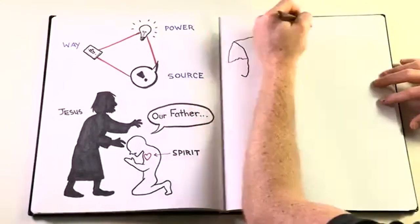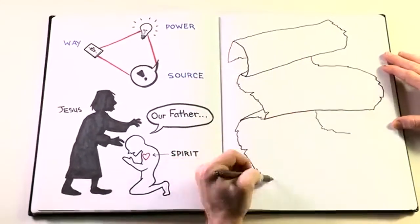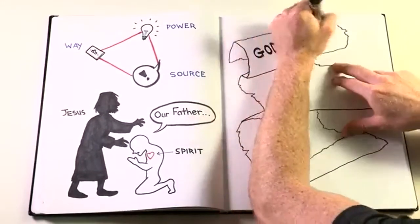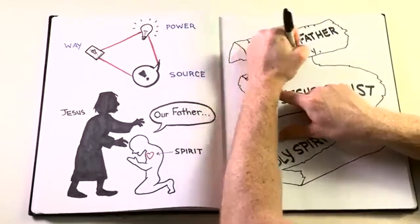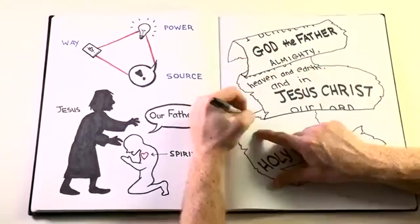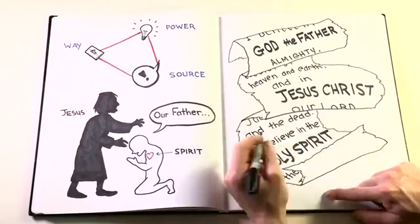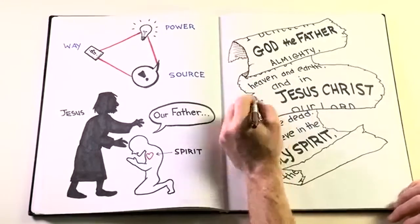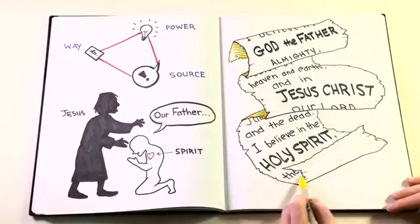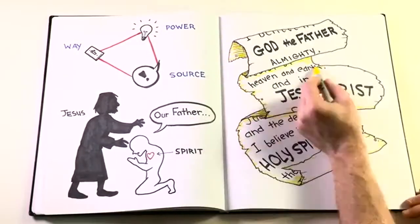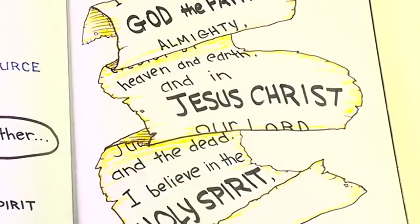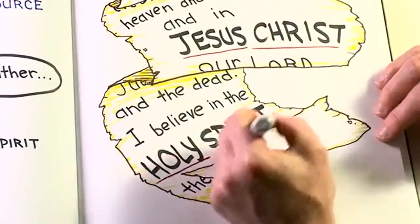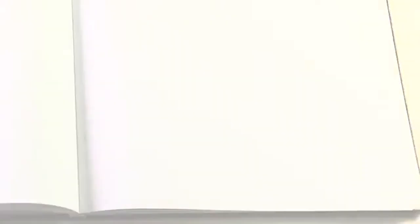All this might seem a bit mysterious and complicated, but the nice thing is that once you start looking for the Trinity, you see it everywhere. For instance, the very words of the Apostles' Creed are shaped by the Trinity. We begin with the Father, the Source, move to the Son, the Way, and end with the Spirit, the Spirit's area of work, empowering the Church. The Father above you, Jesus beside you, the Spirit inside you. There you go. There's the Trinity.